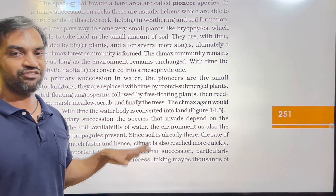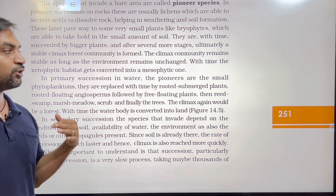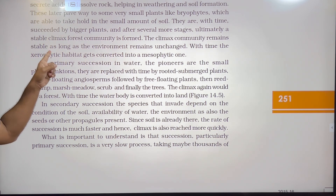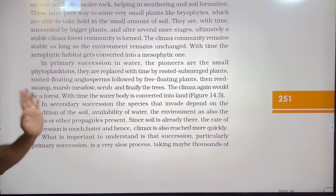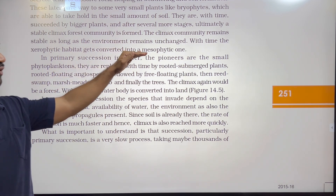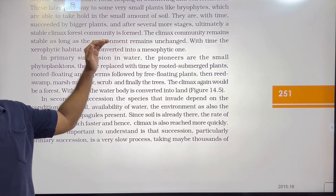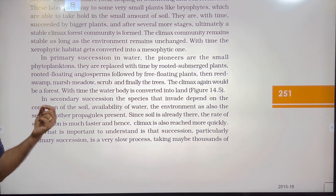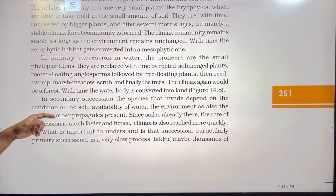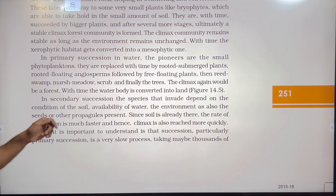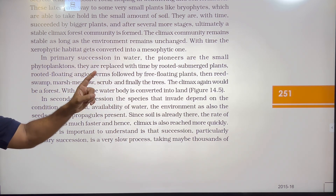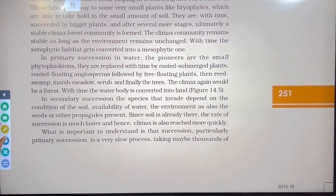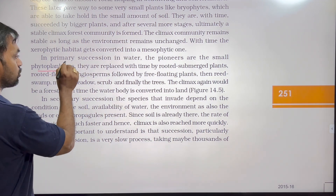In primary succession in water, the pioneers are small phytoplankton — small floating plants. They are replaced with time by rooted submerged plants, then rooted floating angiosperms, followed by free floating plants, then reed swamp, marsh meadow, scrub, and finally trees.